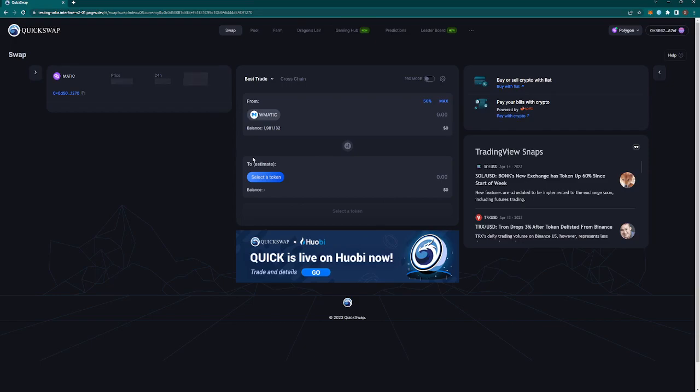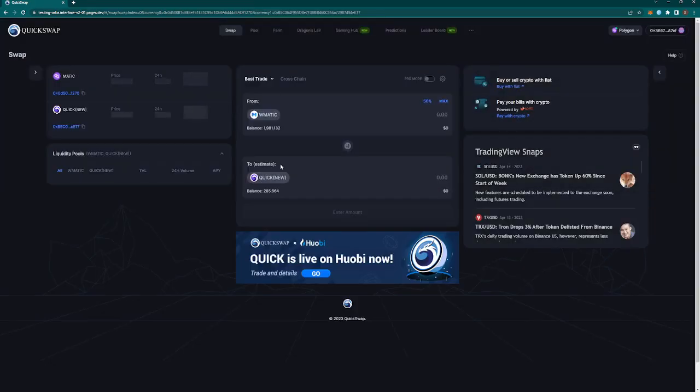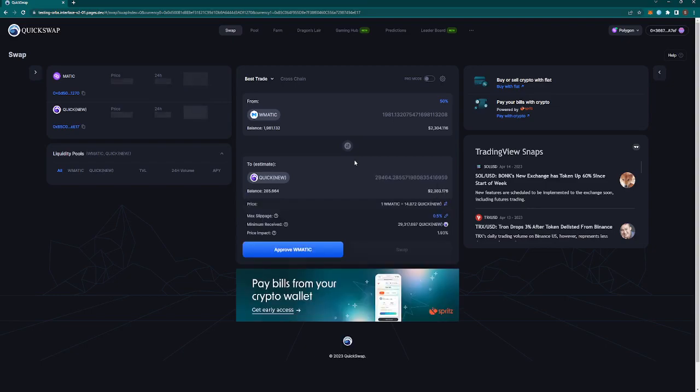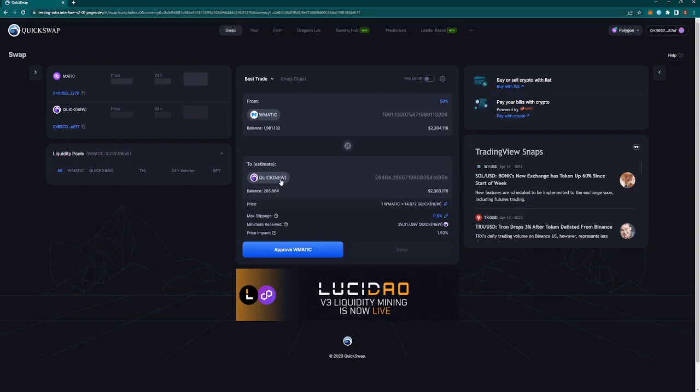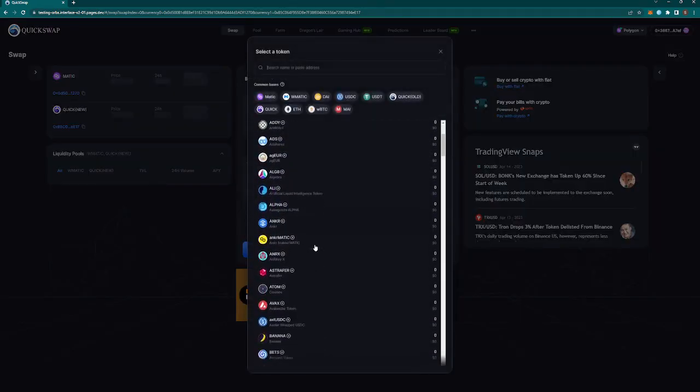We are on the best trade. For this video we're going from MATIC to Quick New. We'll click max here and wait for it to fill up. Even a transaction of this size, it was more yesterday, it was around five percent, but even a smaller transaction of 2.3K, we're still having a price impact, it's jumping around as I talk here, of over two percent.